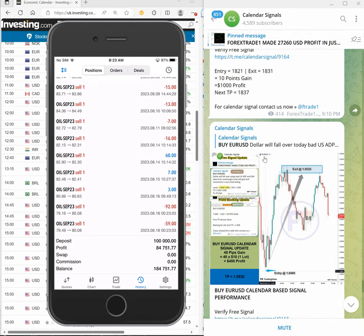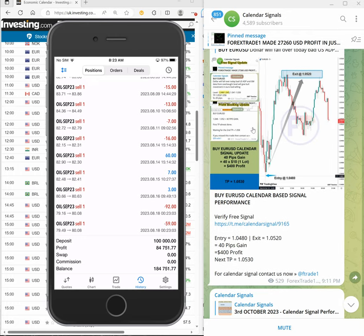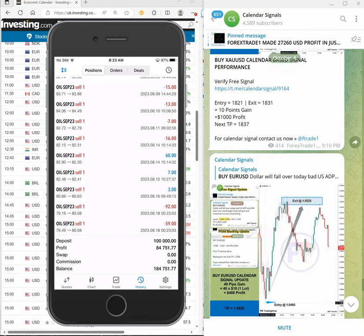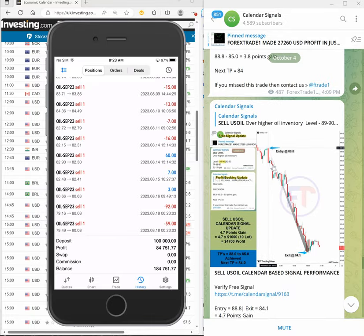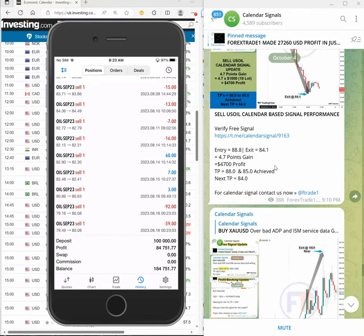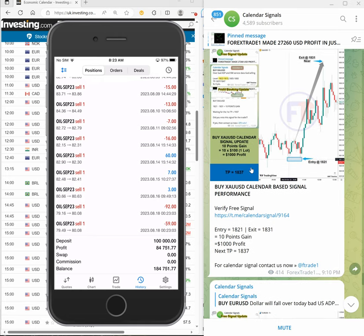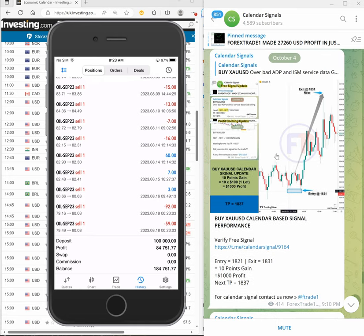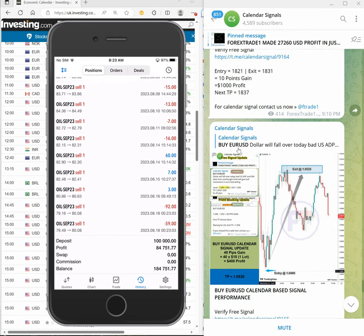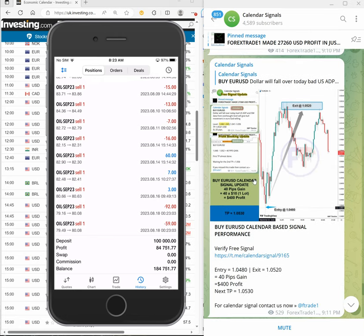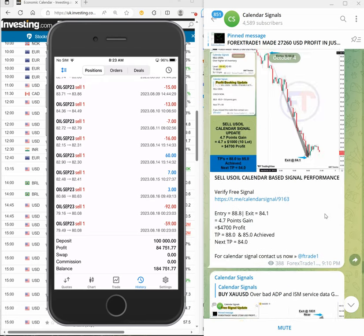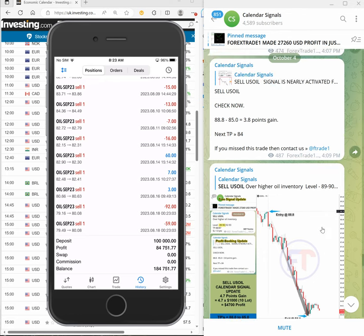And here is the day-end performance as per our levels which we posted on our Telegram channel. US Oil, sell US Oil made 4.7 points huge profit. Then Gold buy made 10 points gain, and EUR/USD buy made 40 pips small profit. That's all for now. See you in the next performance video. Thank you.